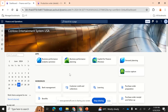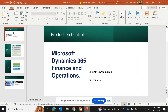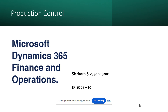Hi friends, we are now in episode number 10 of our production control series. My name is Sriram Savas Shankaran and I have been posting videos, articles, and documents related to Dynamics 365 F&O. Previously we've also made a series on warehouse management and advanced warehouse management functionalities in D365. In this episode number 10, this is going to be a very quick video.